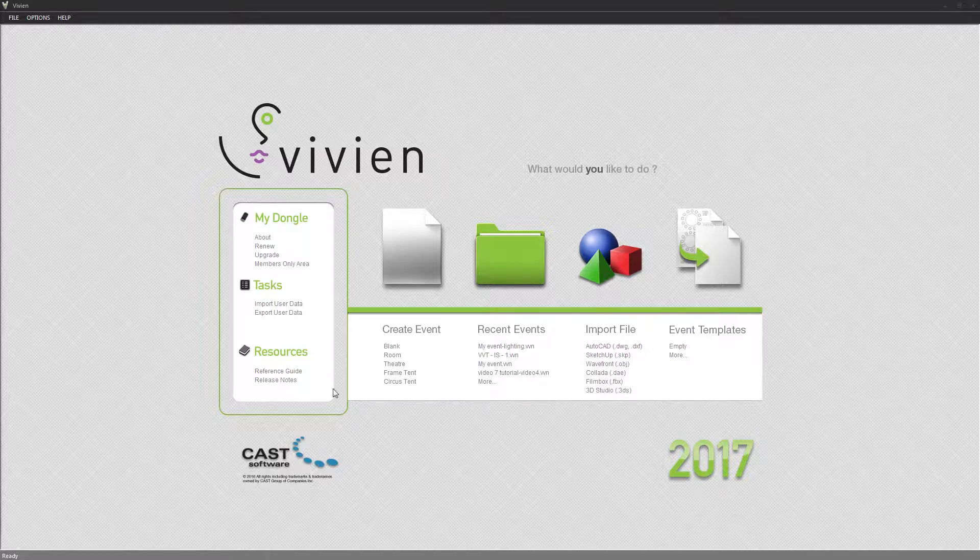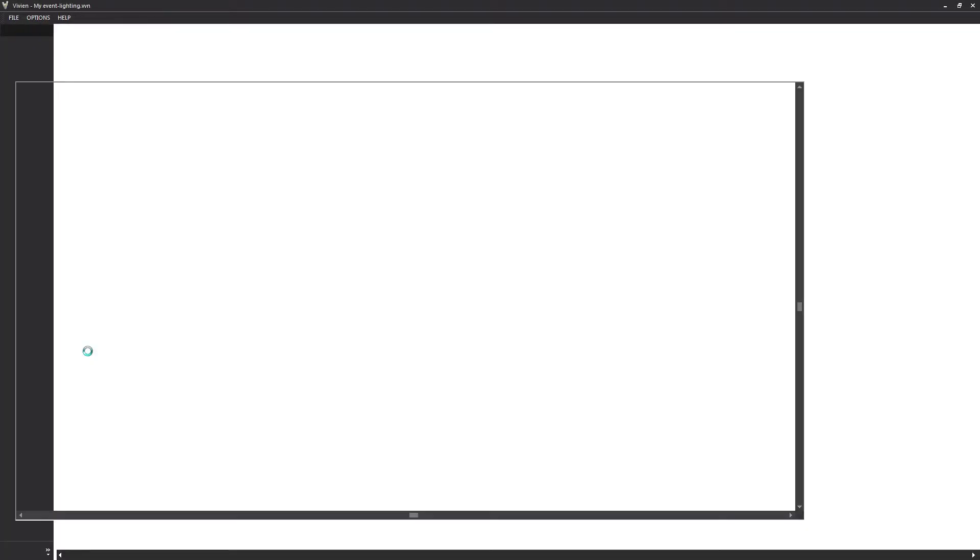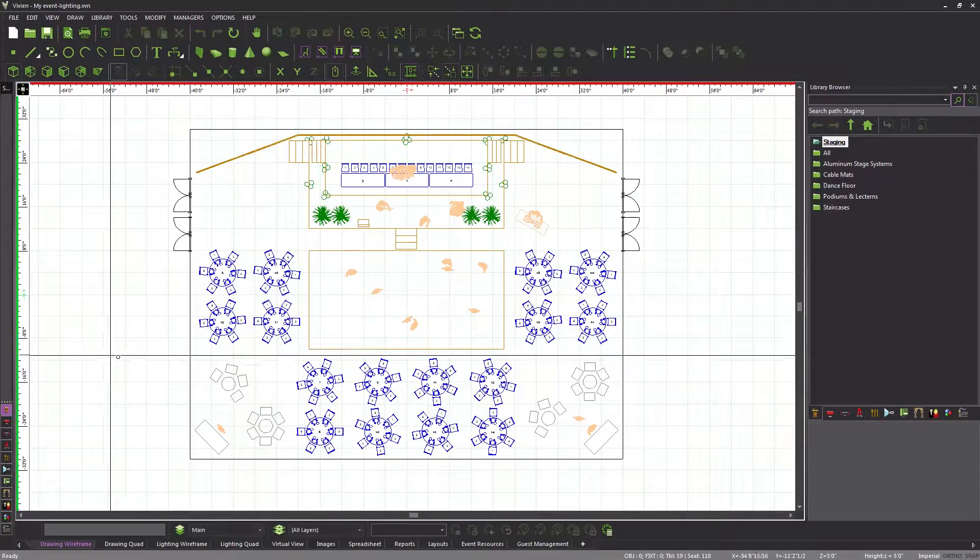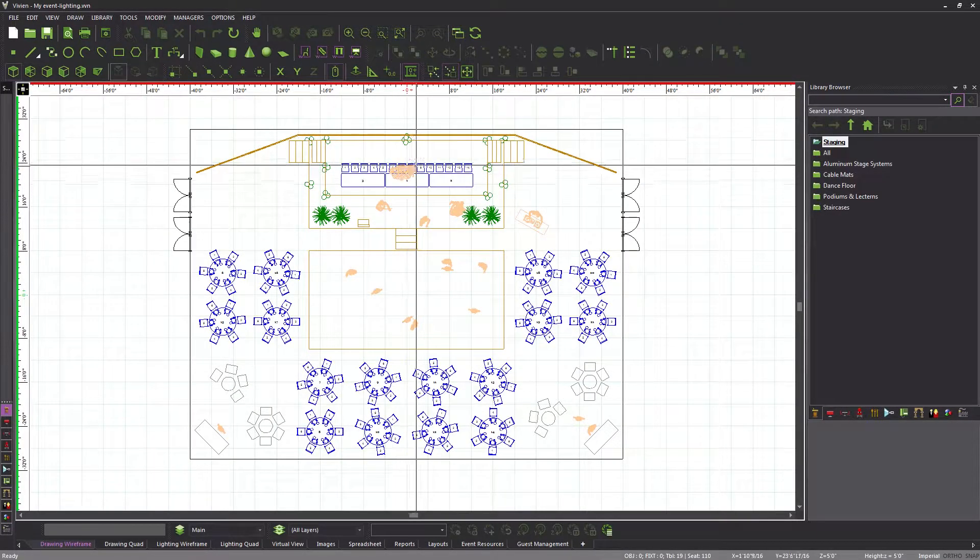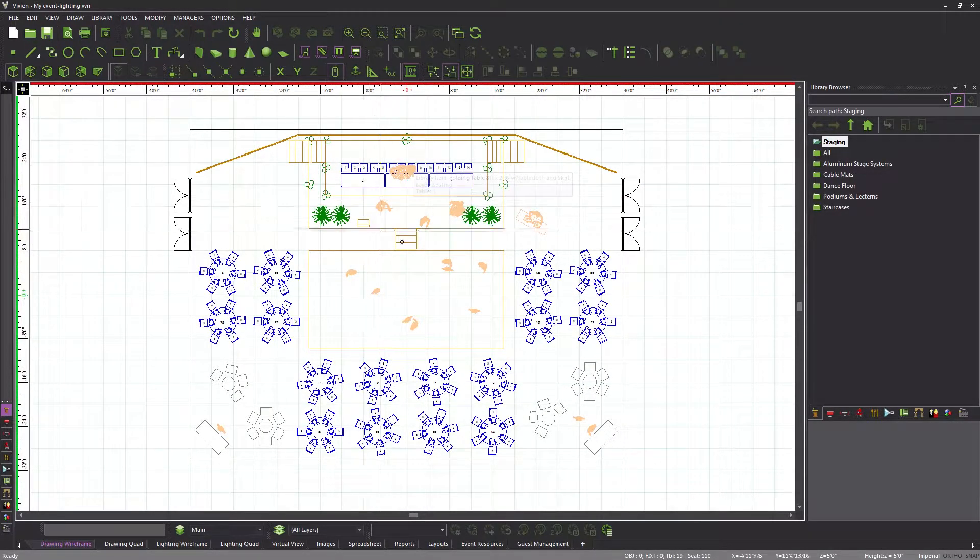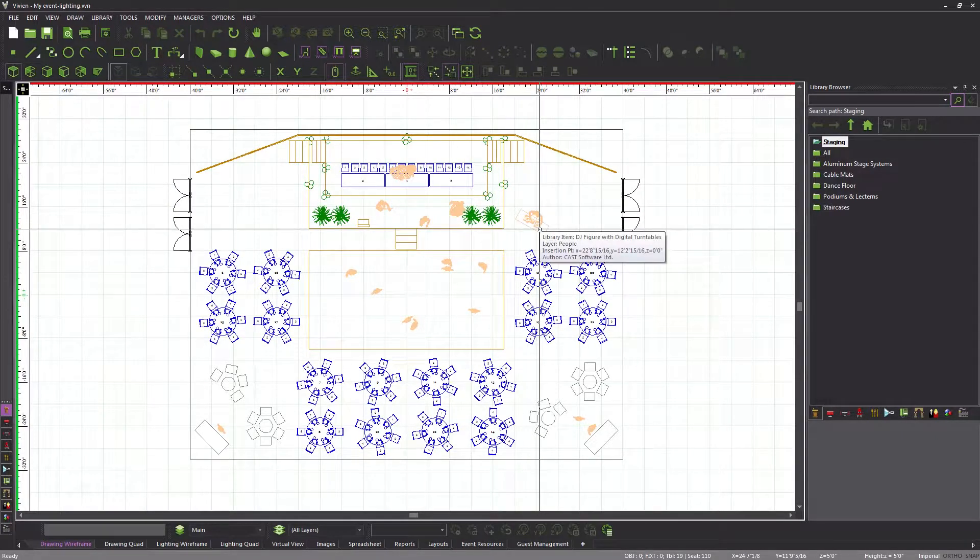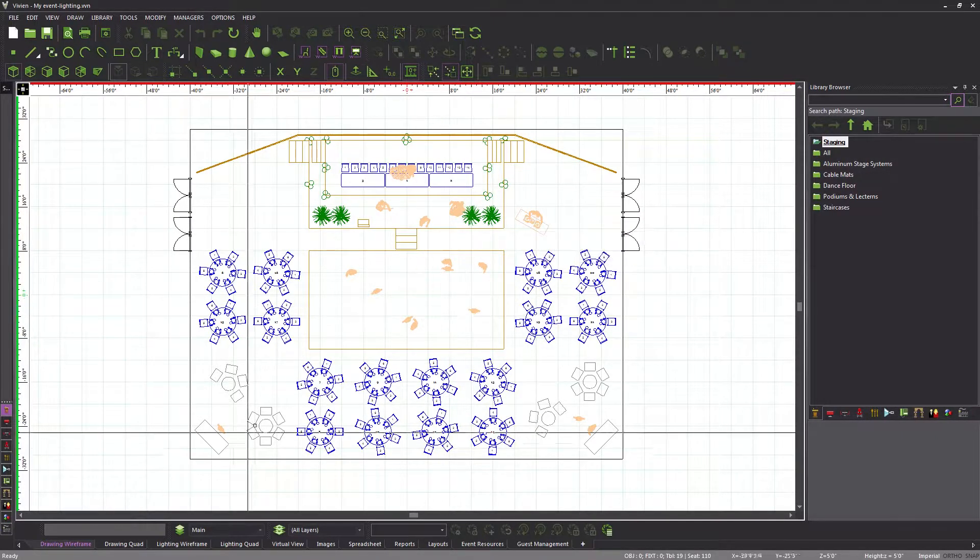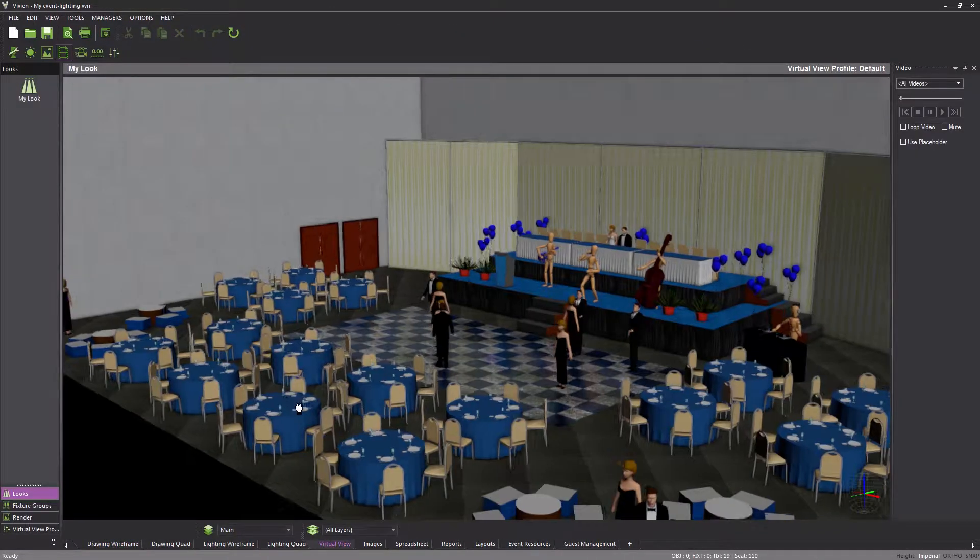To start, I will open the last file that we worked on in the basic series, to which I've added a few new elements such as the bride and groom, the band, the DJ, and a few new people on the dance floor, all in order to make the event more complete.